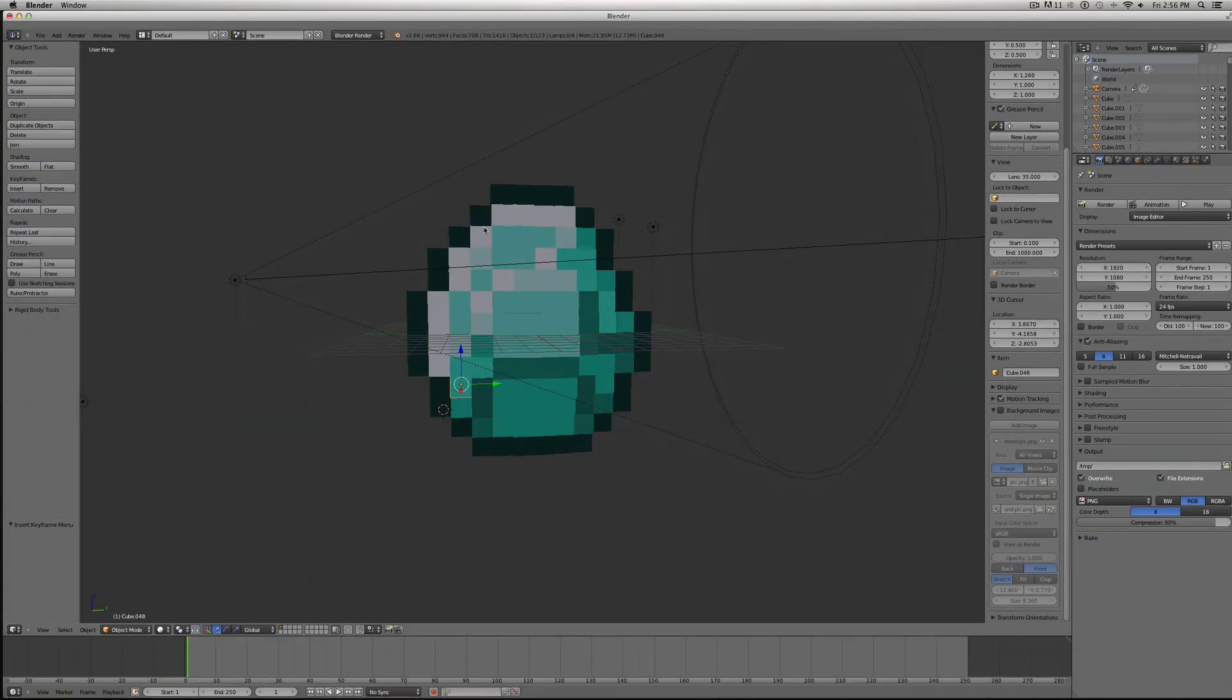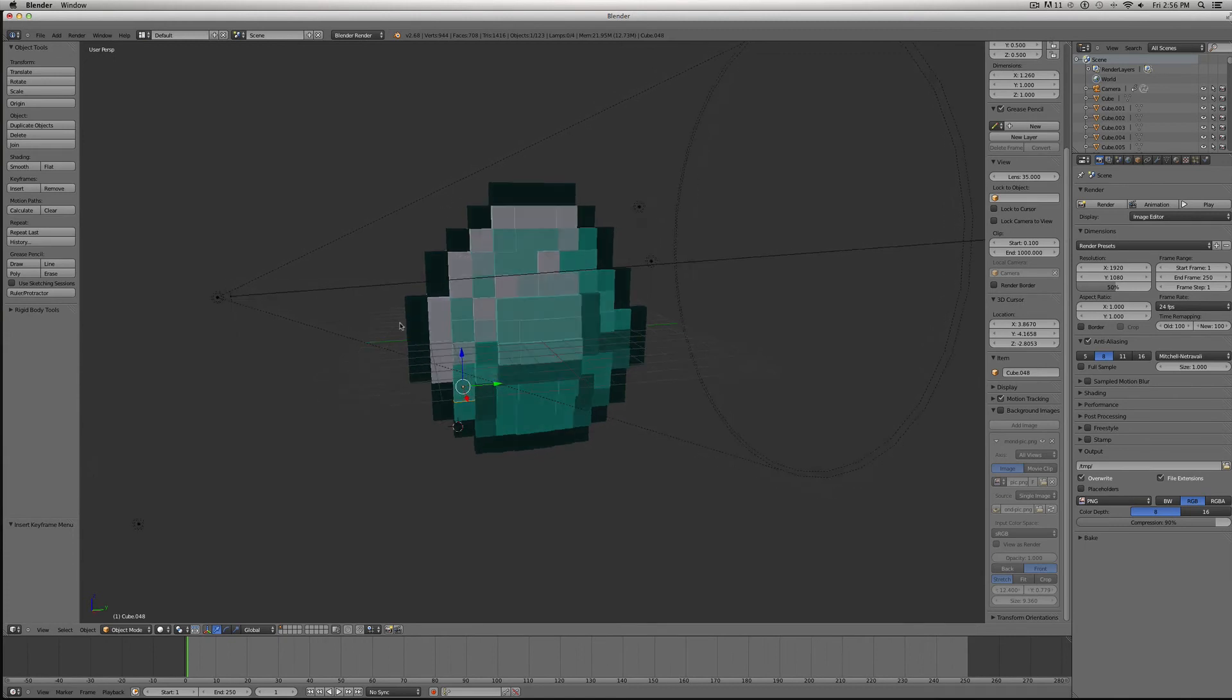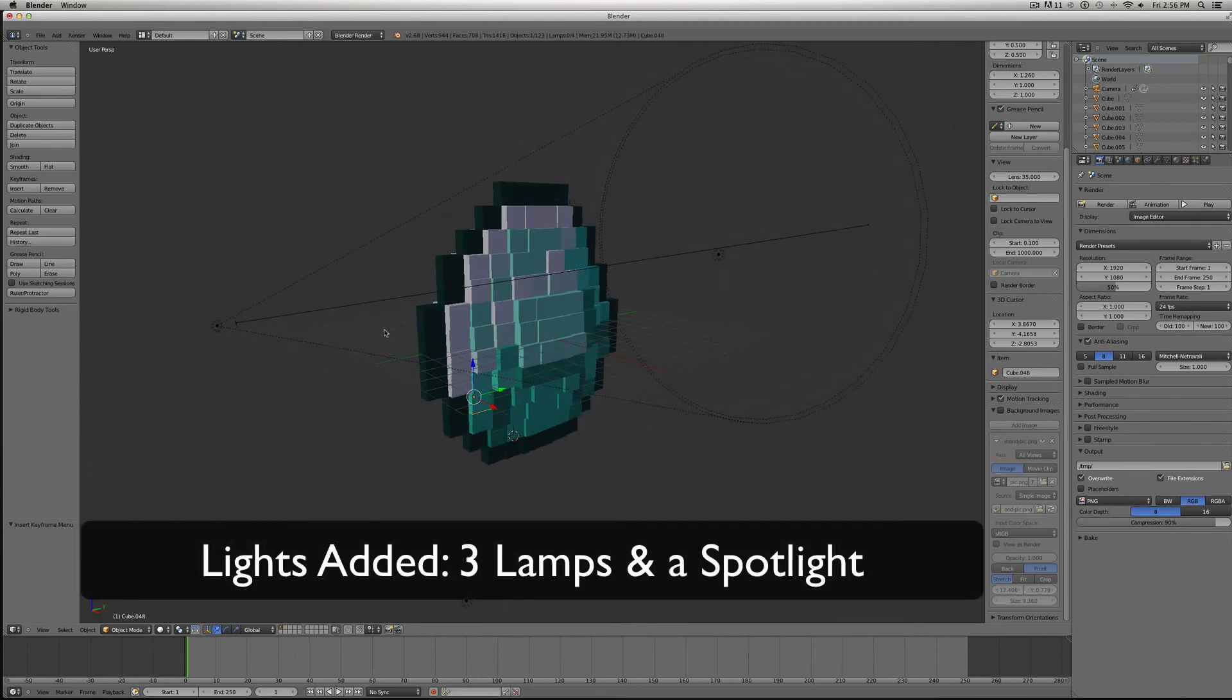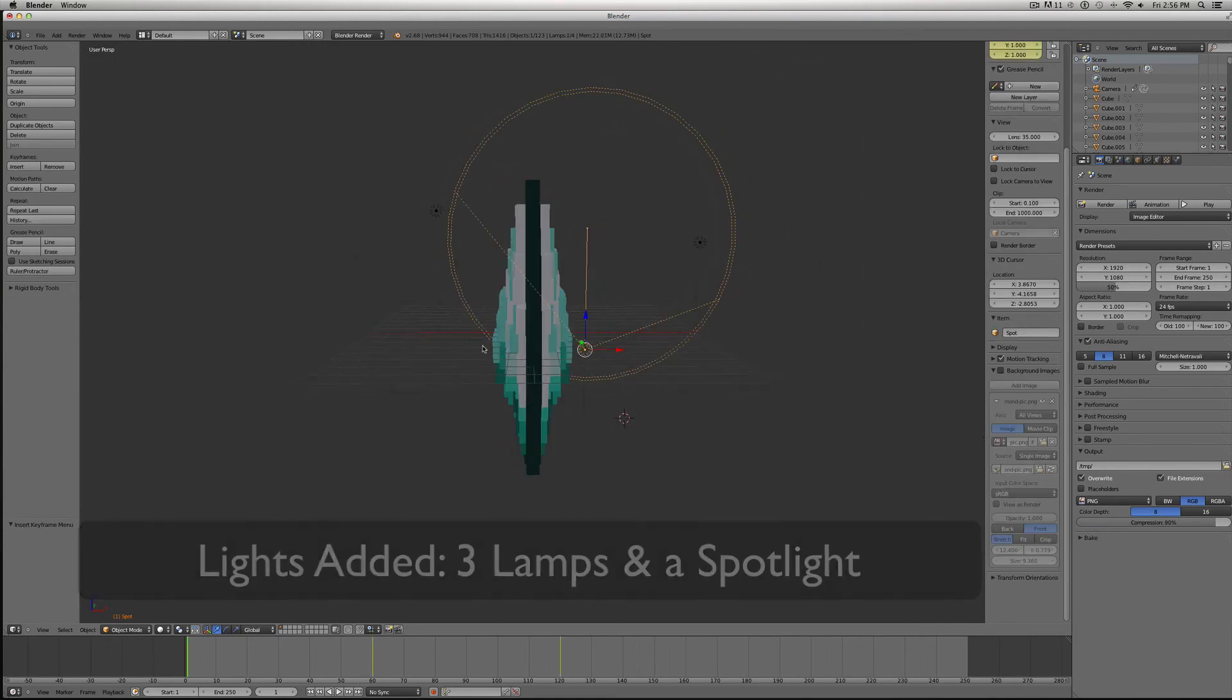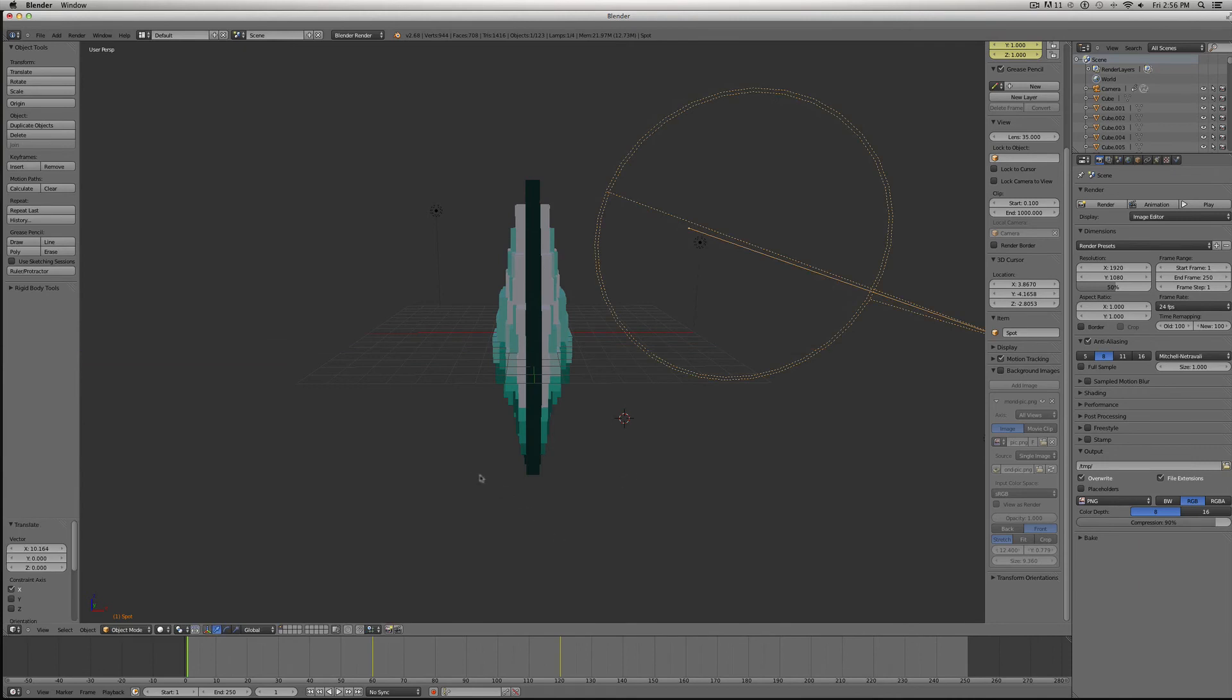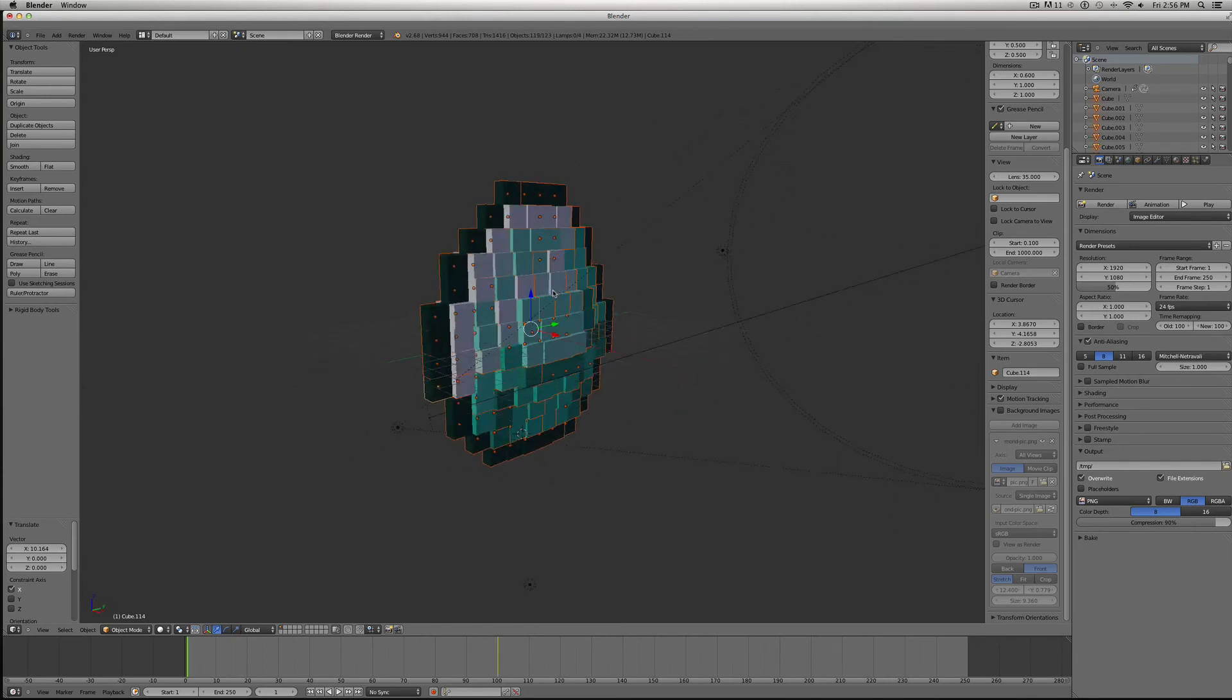Now, for our final animation, what we want to do is join all the layers of our diamond. That way we can just have it spinning as the camera goes out. To do that, I'm going to select all the cubes. I'm just going to move this spotlight out of the way for a second. Then hit B, and drag over all the areas of the cube.